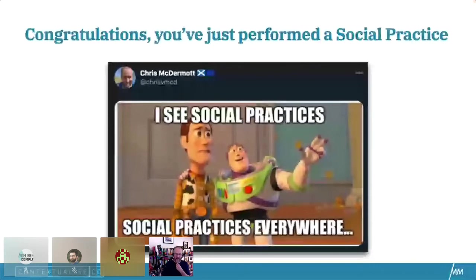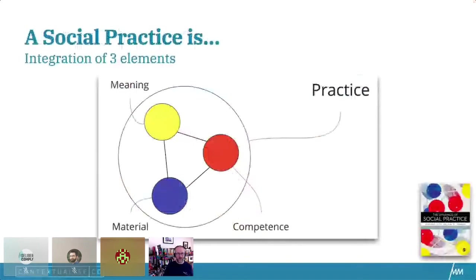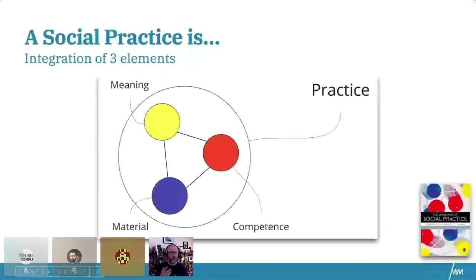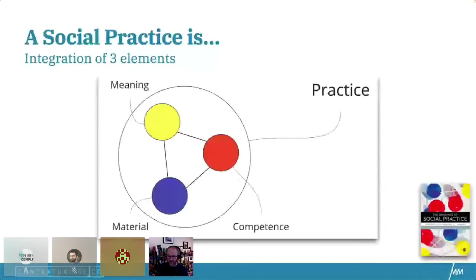Congratulations, you have just performed a social practice. A social practice is a reproducible, routinised, shared behaviour — in this picture, the integration of three elements. One element of meaning: the purpose in which we engage in the practice — what needs to be met, what are the drivers, the motivations, why are we actually using this practice? The blue circle represents the material: the tools, the places in which we carry out the practice and the physical things. And the red represents the competence: the propositional, procedural, perspective, or participatory know-how — how you go about doing that practice.